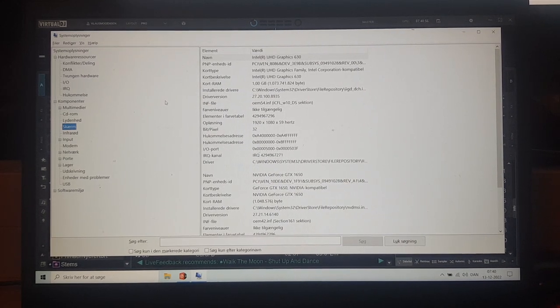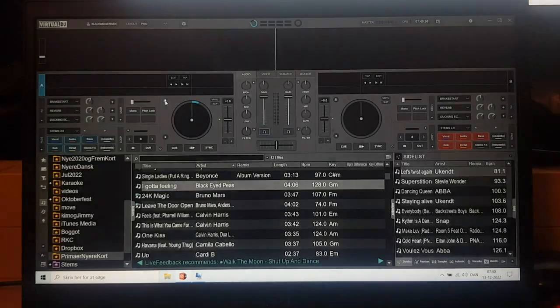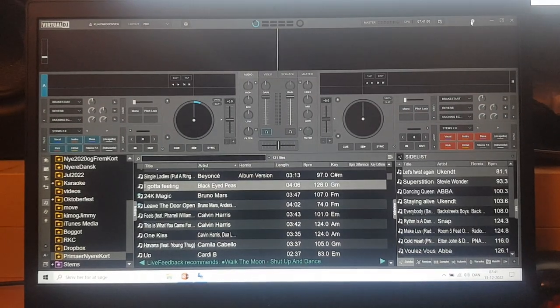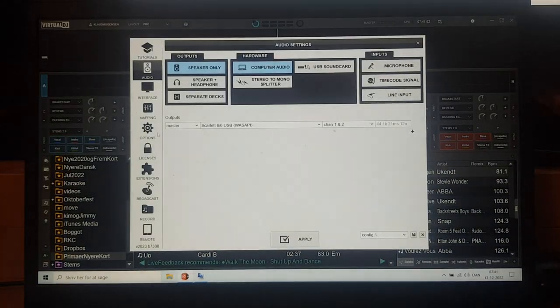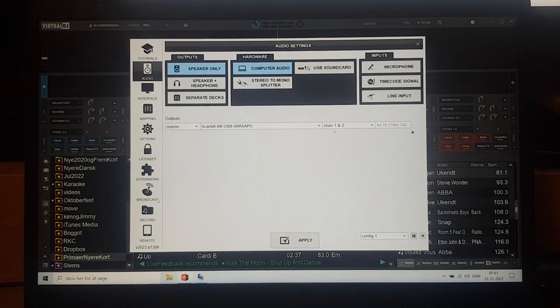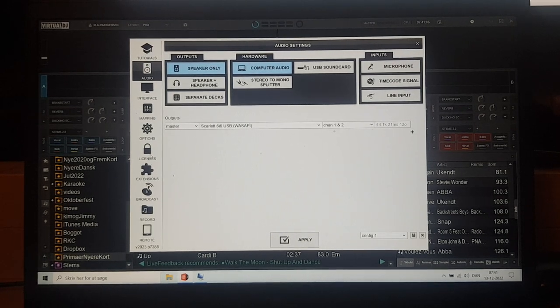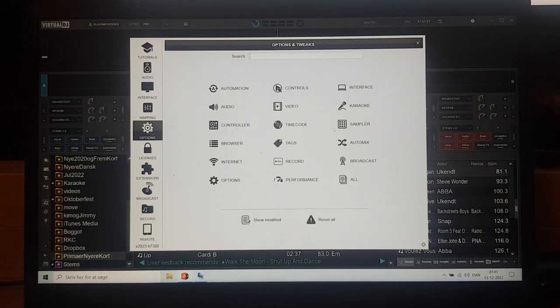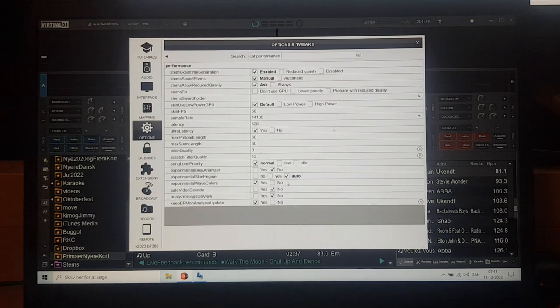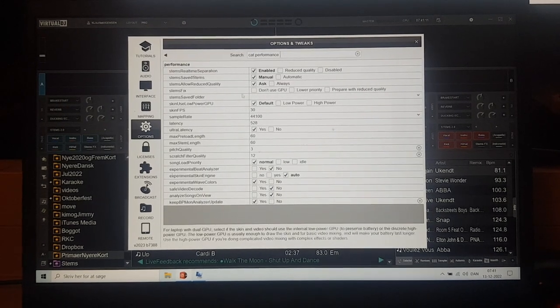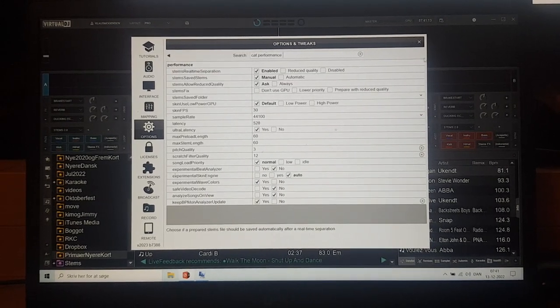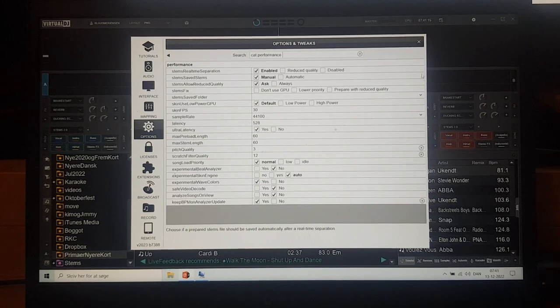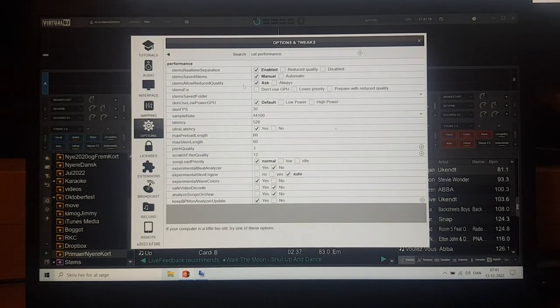And so what does that mean for the settings? Well, if we go back to Virtual DJ and I go into the settings here and I go into the options and I go into performance, you can see that it's basically all default. There's no little cross over here. So everything, all the stem settings are default.